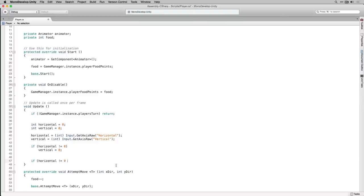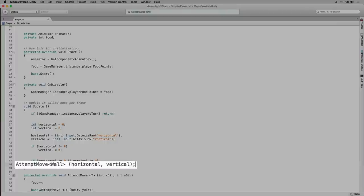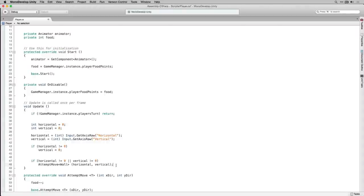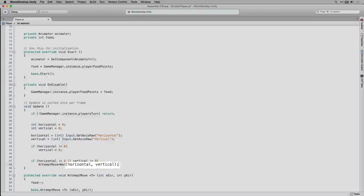We're going to check if we have a non-zero value for Horizontal or Vertical, and if so call our AttemptMove function. We pass in the generic parameter Wall, meaning we're expecting the player may encounter a wall — an object it can interact with. In MovingObject we gave AttemptMove the generic parameter T so we could specify what component we expect to interact with when calling the function. In the player script we specify Wall; in the enemy script we'll specify Player. We also pass in Horizontal and Vertical as the direction the player will attempt to move.